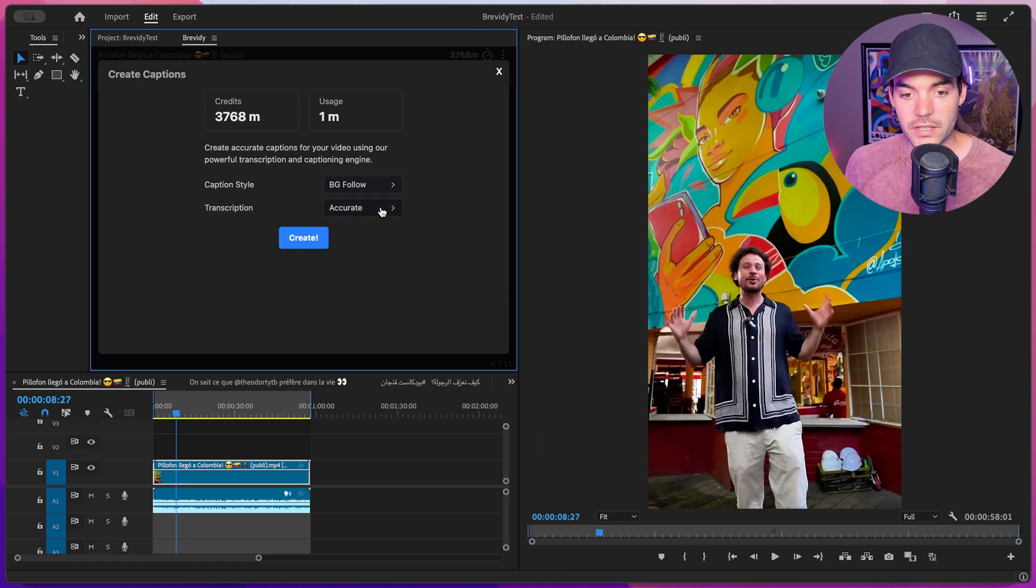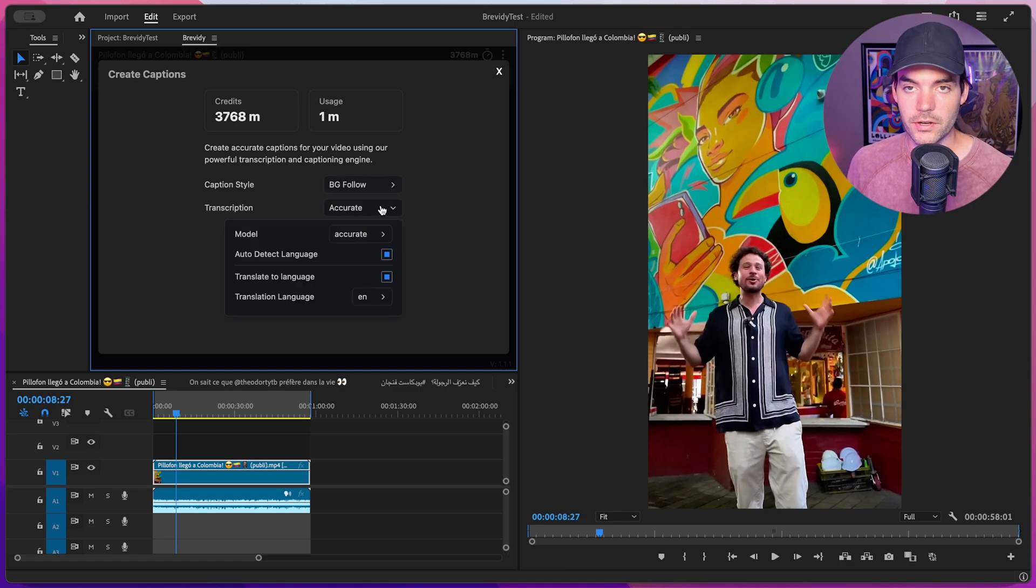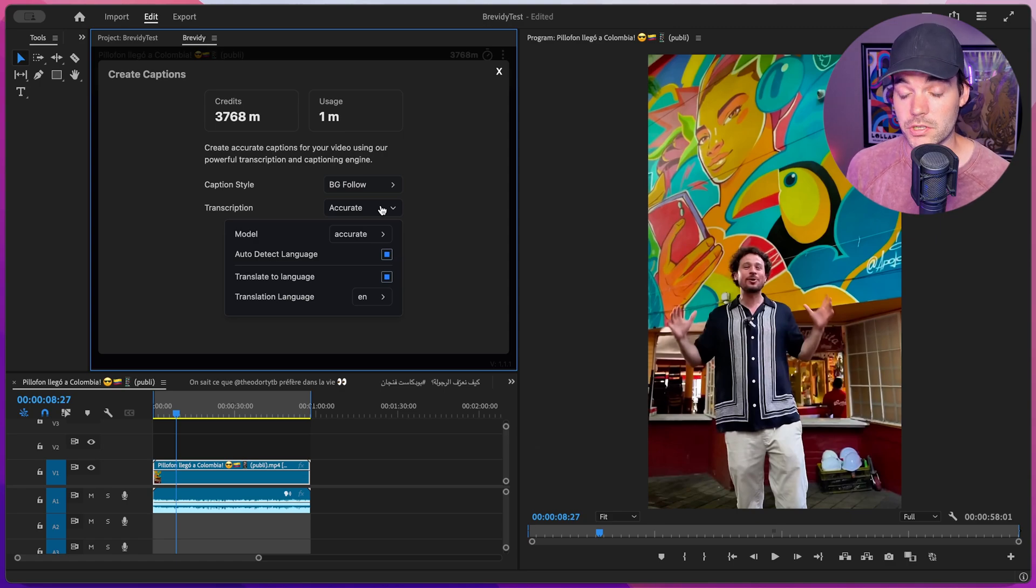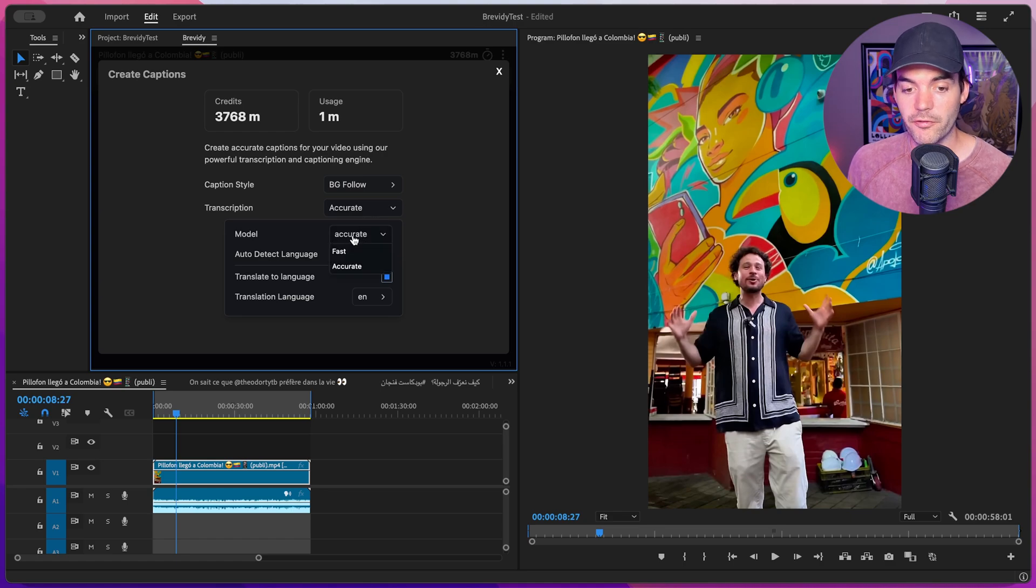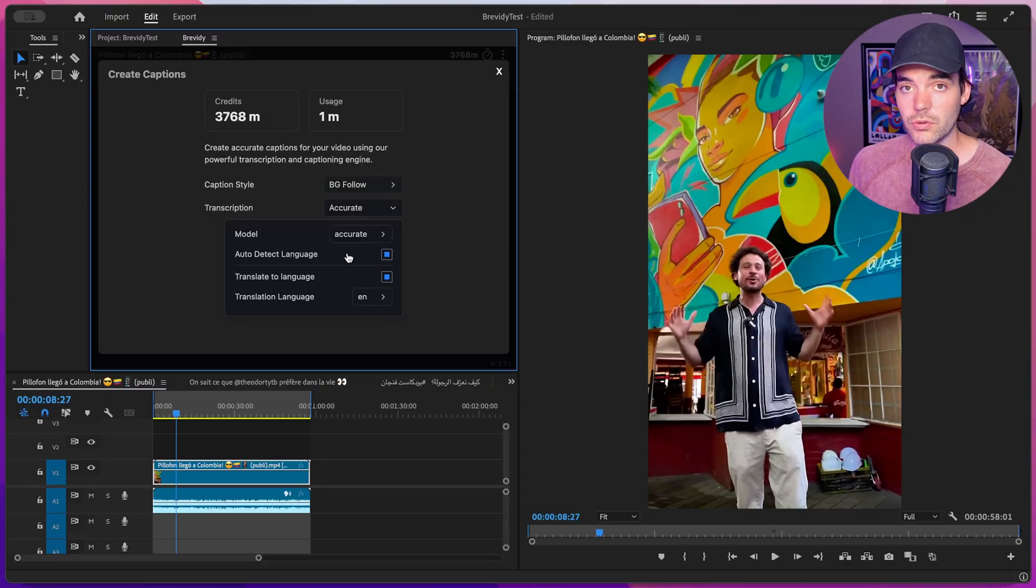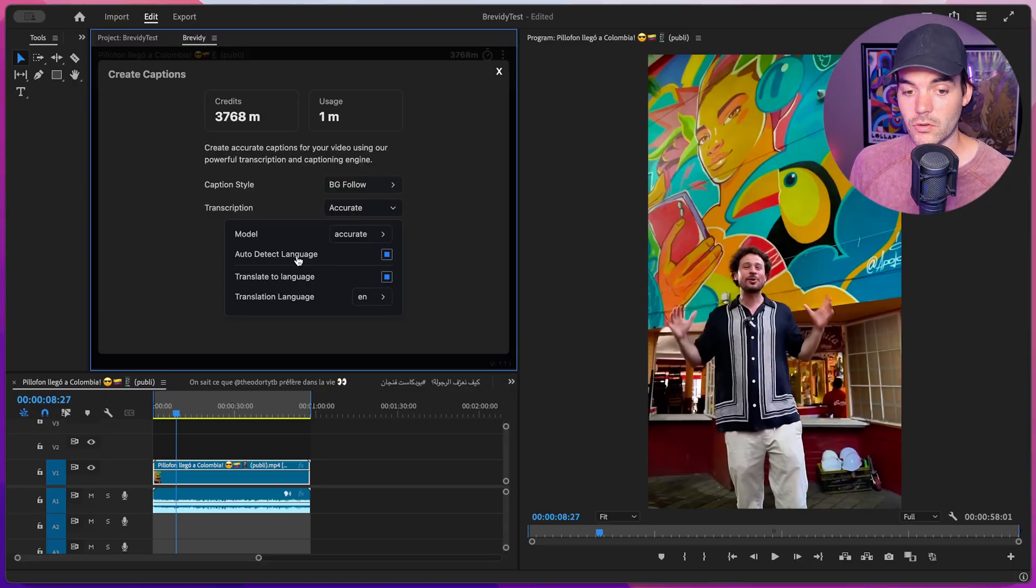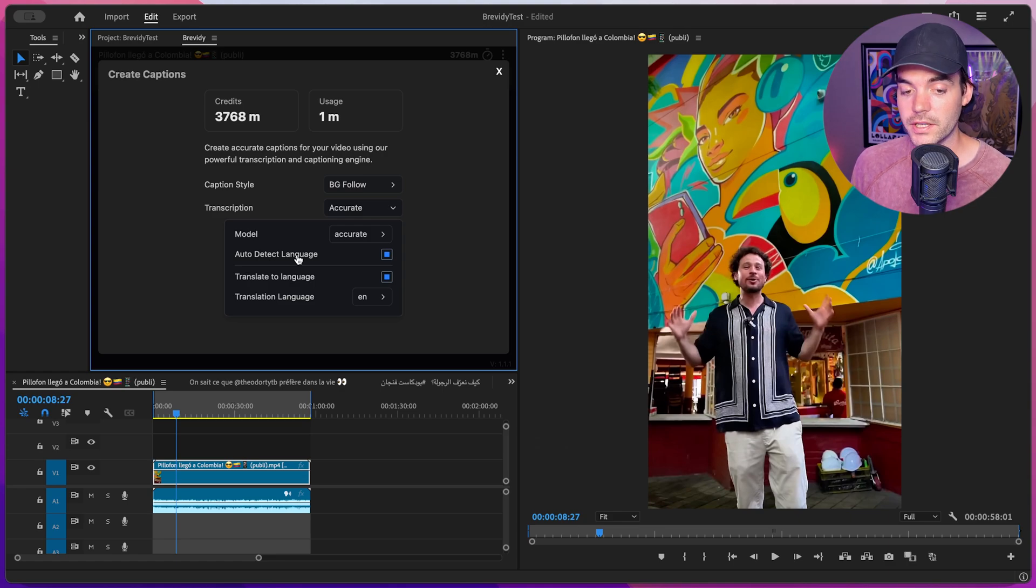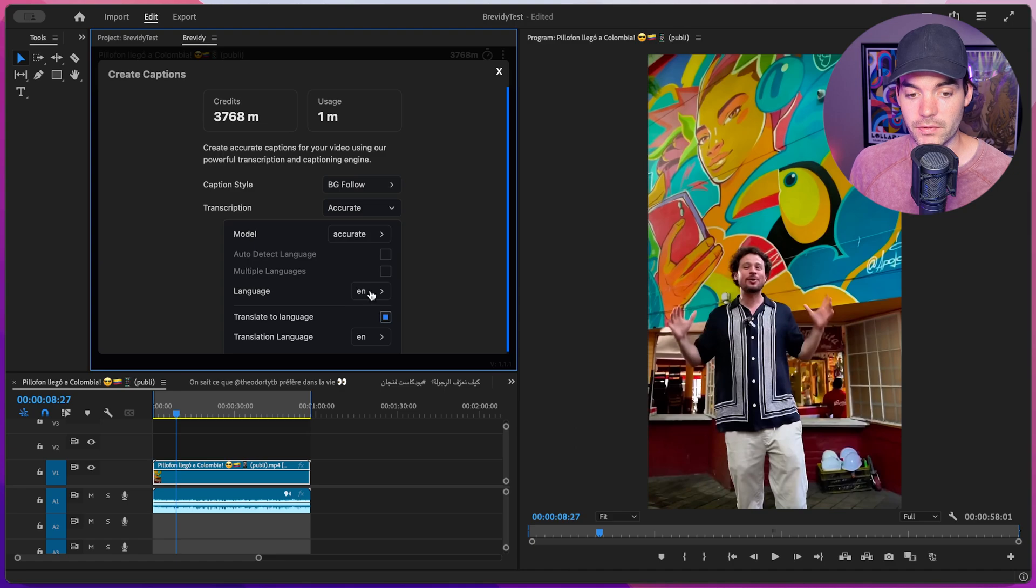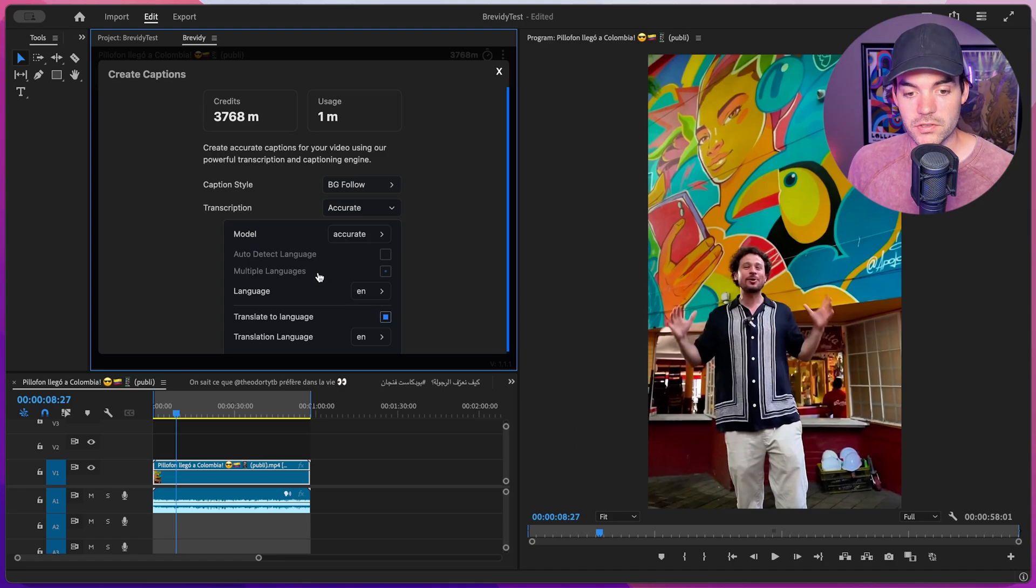Now below that, we have the transcription menu. Inside of here is where we can really dial in all the different transcription settings for dealing with multiple languages. At the top, we have two different models to choose from, fast and accurate. When you're dealing with some uncommon languages or languages with heavy dialect or accents, you may want to choose the accurate model just because it will do a better job of picking up those languages. Usually the tool does a really good job with automatically detecting what language is being spoken. But if it's struggling, feel free to de-toggle this and we can manually set whatever language the video that we're captioning is in.